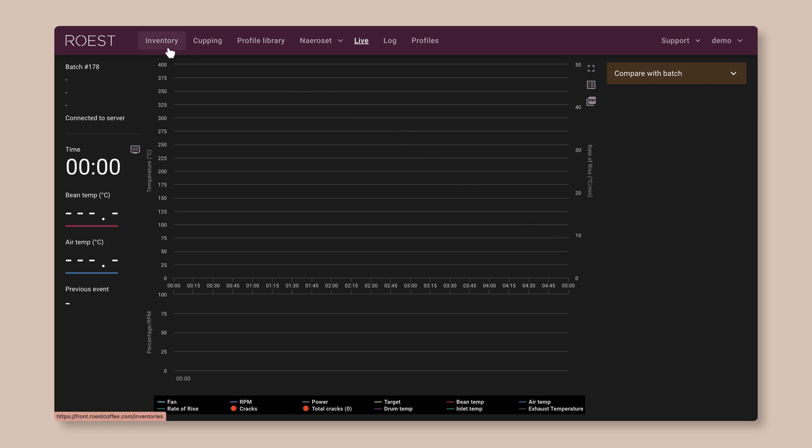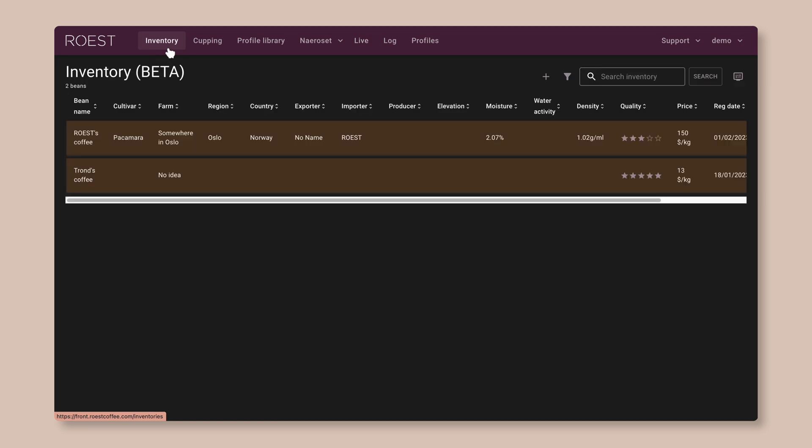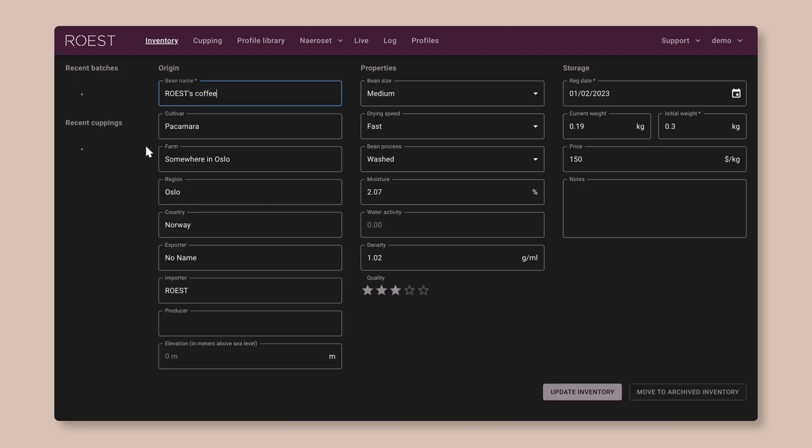I'll start with inventory over on the left. This feature is in beta right now, but it's a place where you can record all of the information about your green coffees, like the origin, the process, the moisture content, density and things like that. And keep track of how much of each of those you have left.